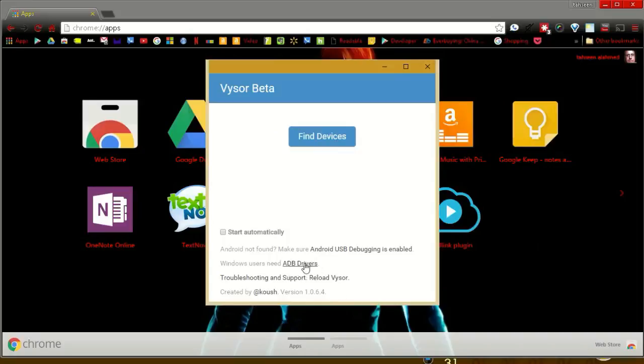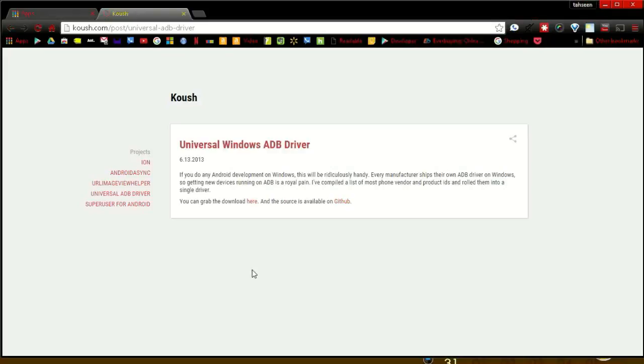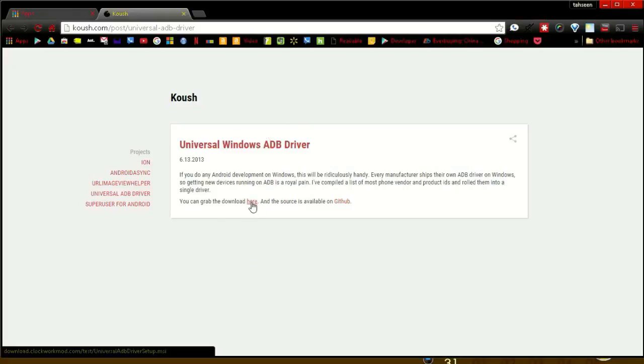If it did not work the first time, then you have to download the ADB Windows Universal driver. It is a one-time download. I did it and it took less than 20 seconds to finish.